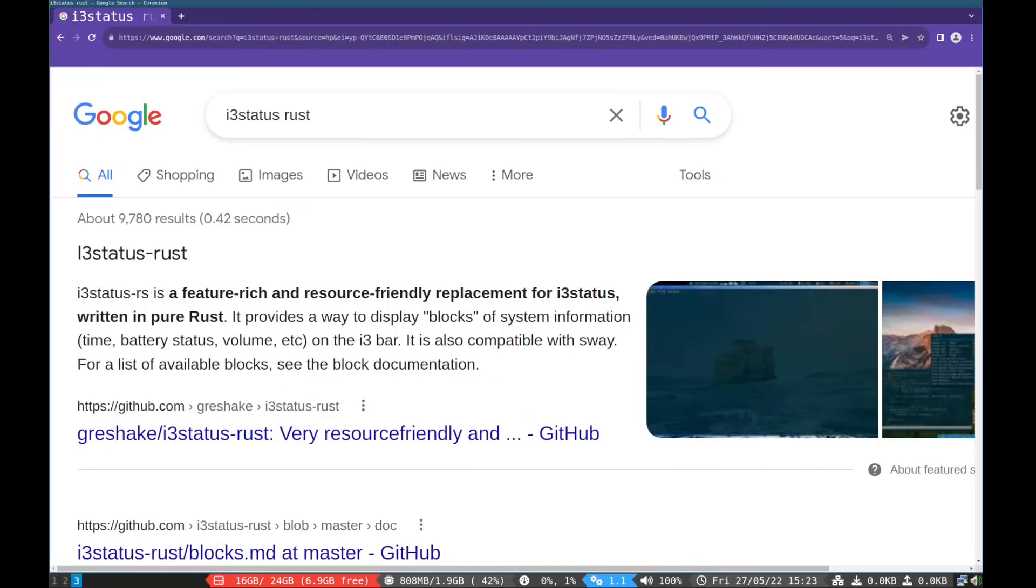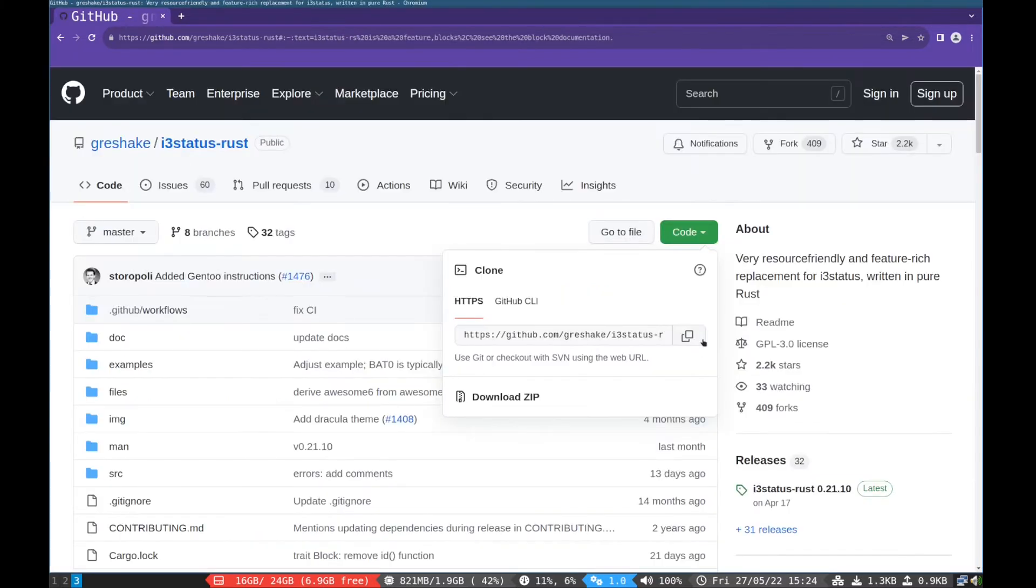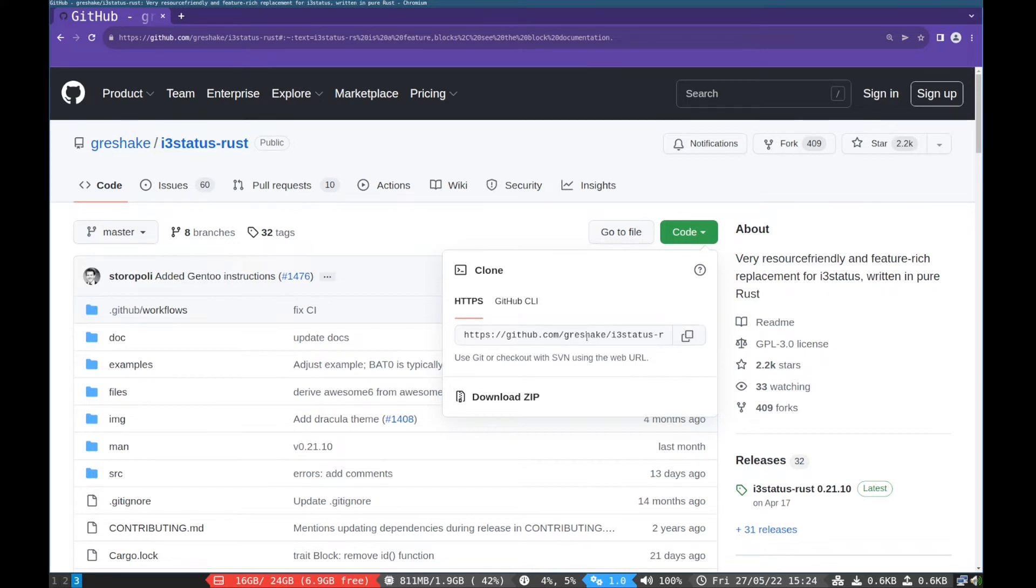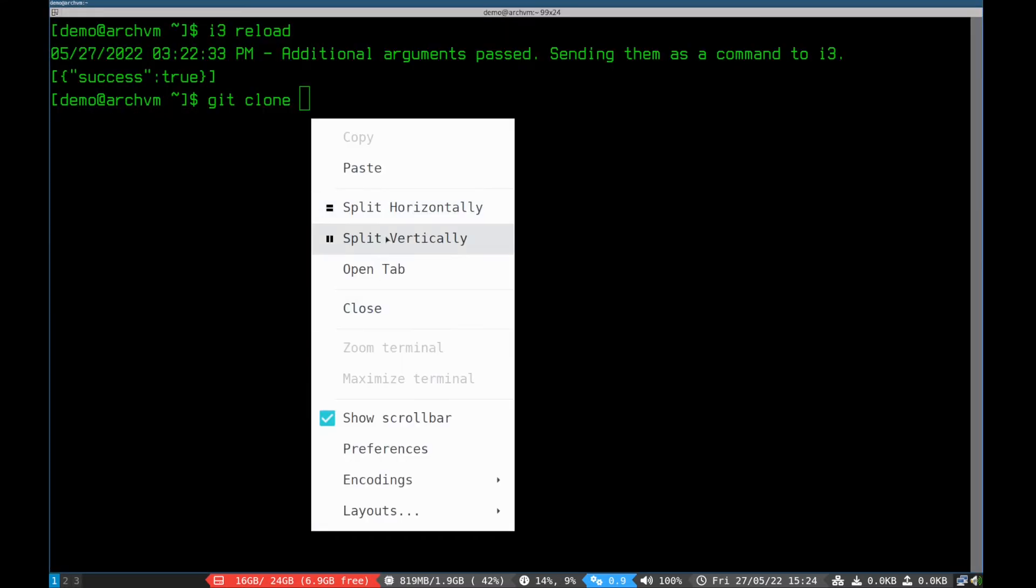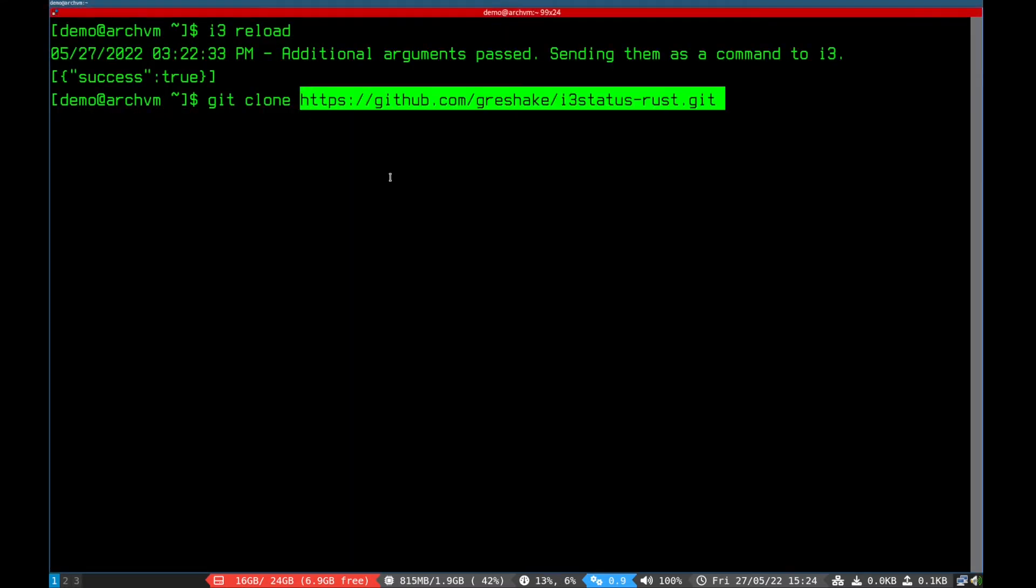Now open web browser and search i3-status-rust. You will see the GitHub link, click it. Now click code and copy it. And open terminal and paste it like this to get the clone command.